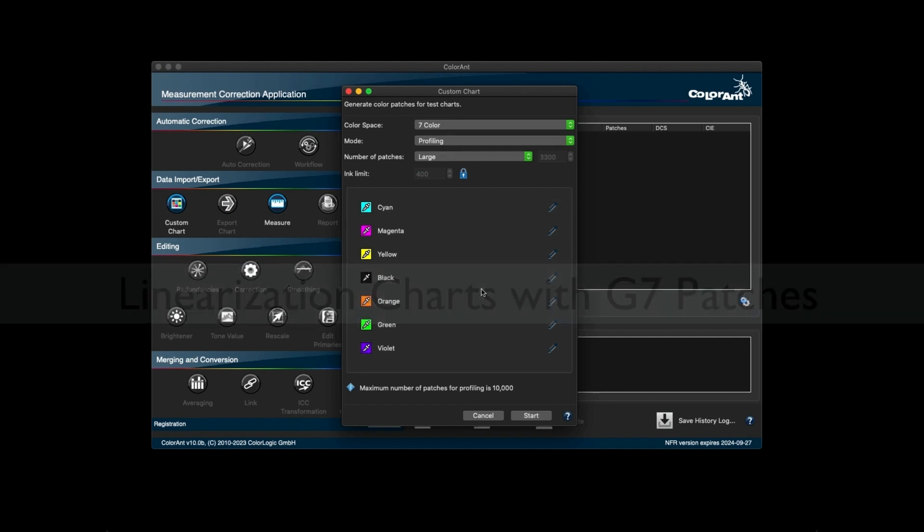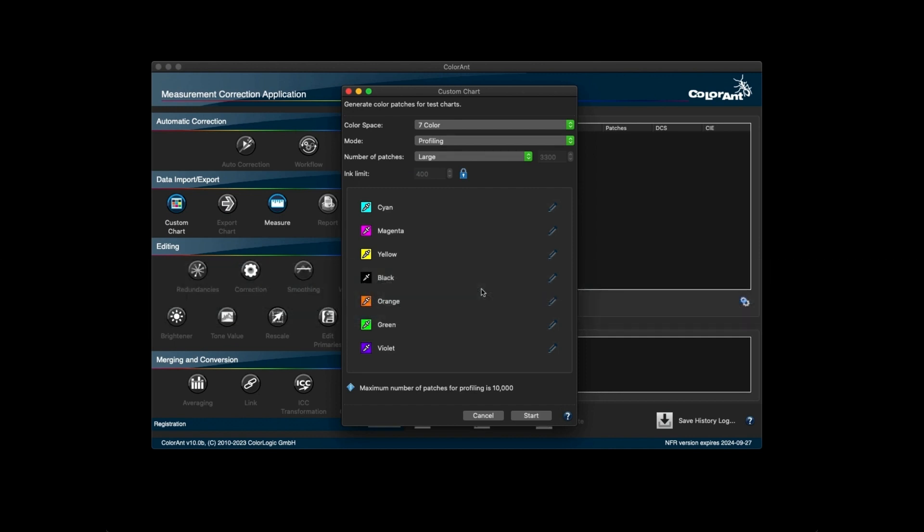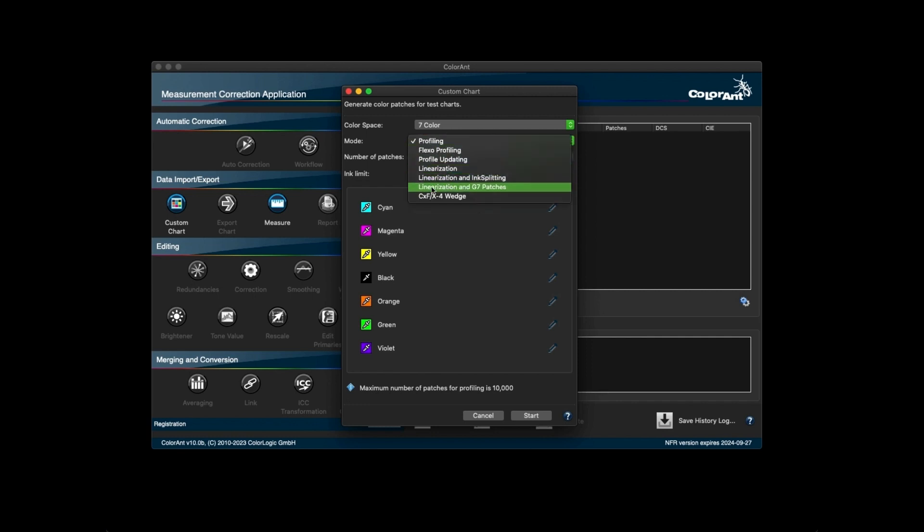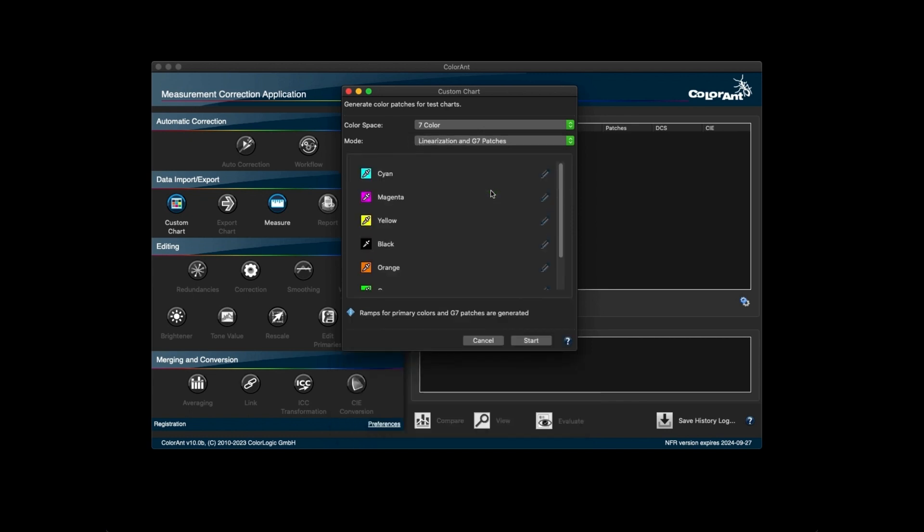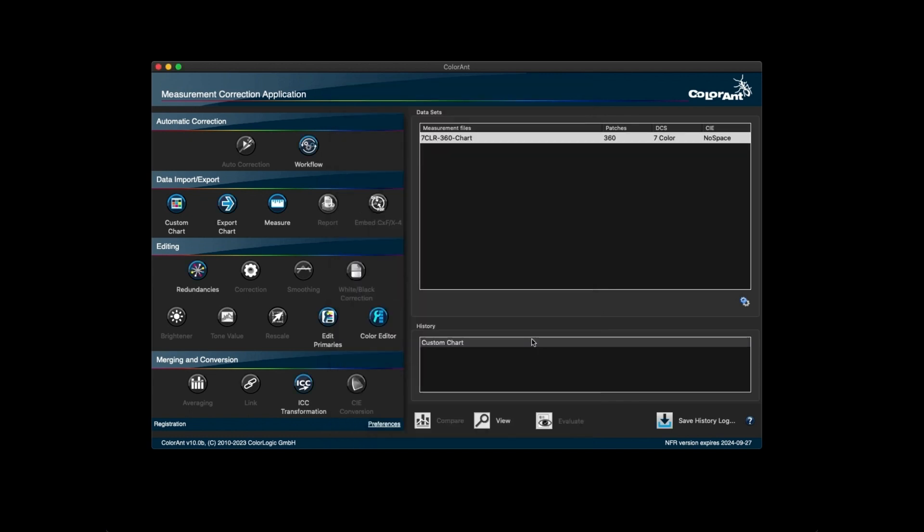Another new feature added in Custom Chart is a new chart generation mode called Linearization and G7 patches. Colorant generates the Linearization ramps as well as the patches which are specifically needed for the G7 method.